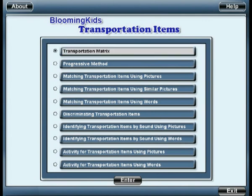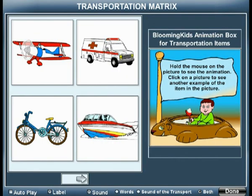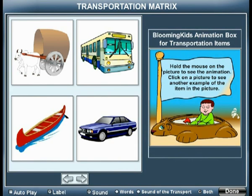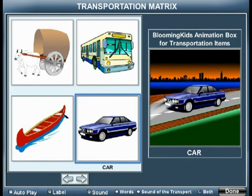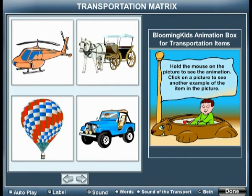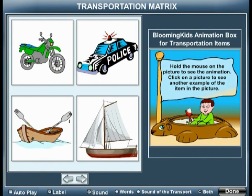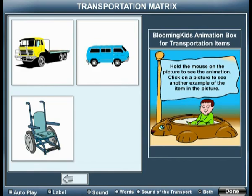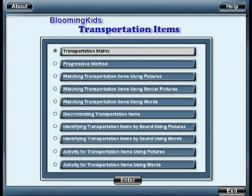Transportation Matrix. You are entering Transportation Matrix. Airplane. Car. Double-decker. You are leaving Transportation Matrix.